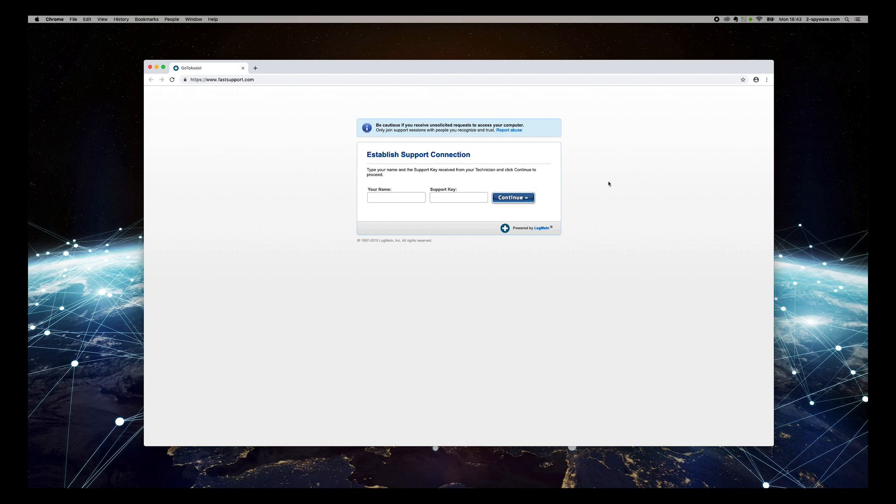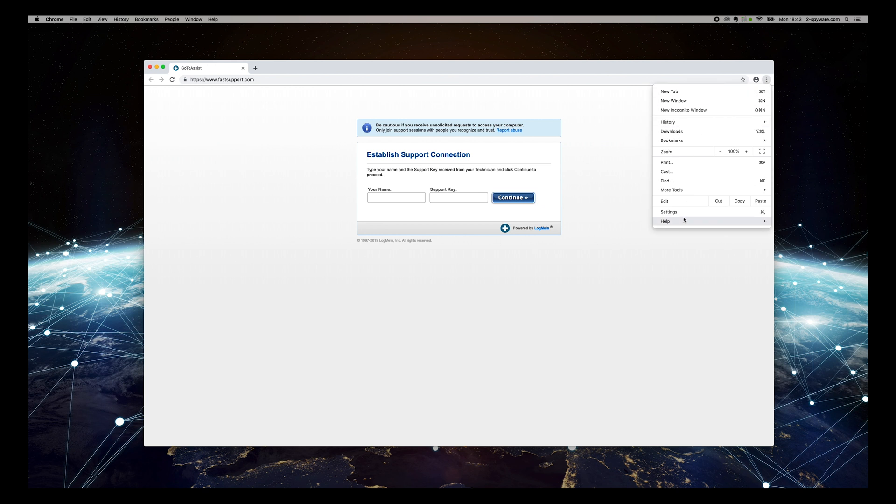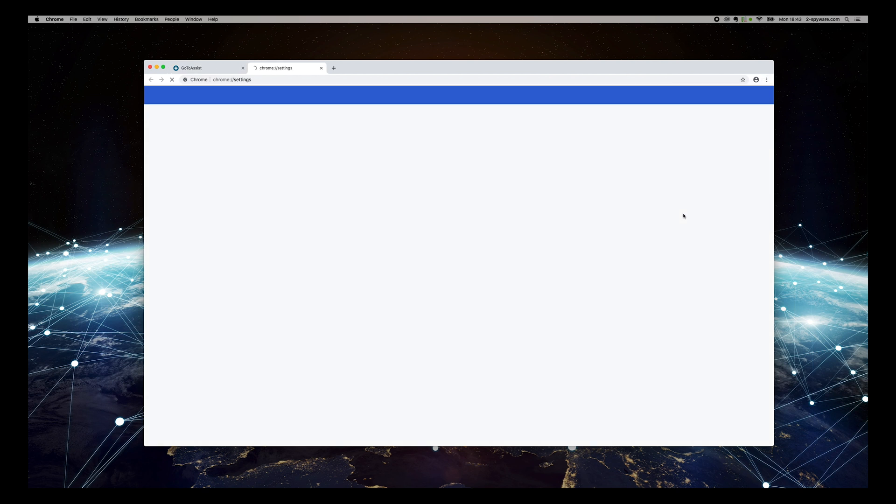To remove it, follow this guide. Press the three-dotted button on the top right corner of Chrome window and select Settings.